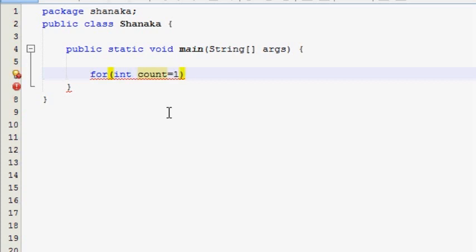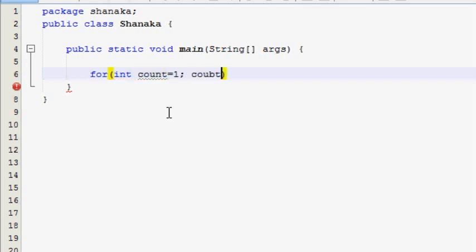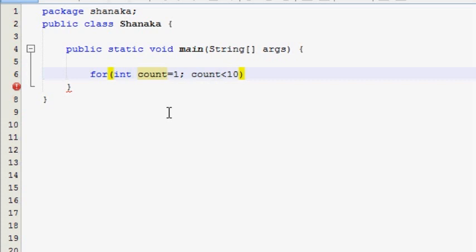If you want to have a new variable name, please don't use a classic name. We'll add the same code for the check-out condition. We use count to check, and we'll add a variable value.